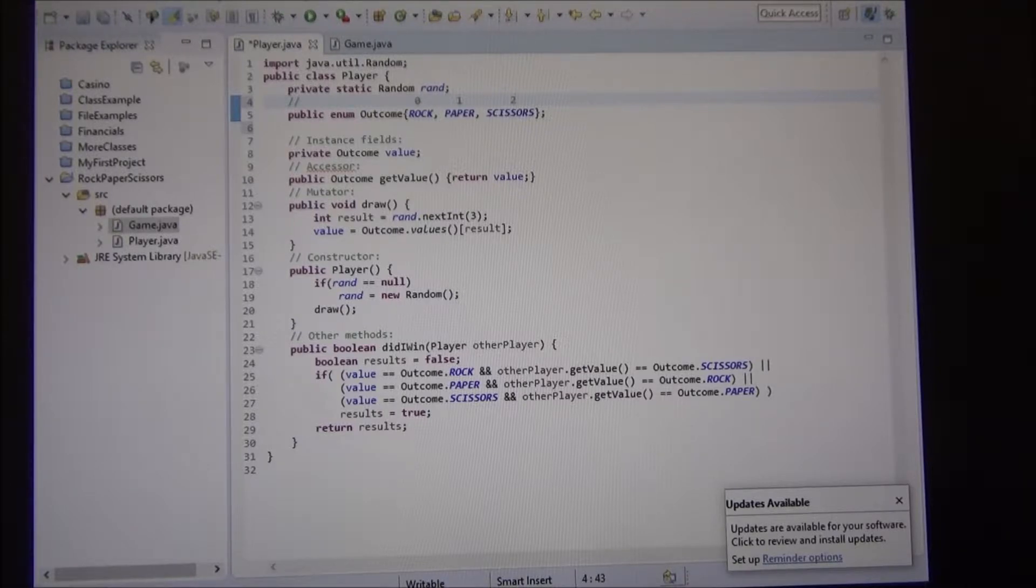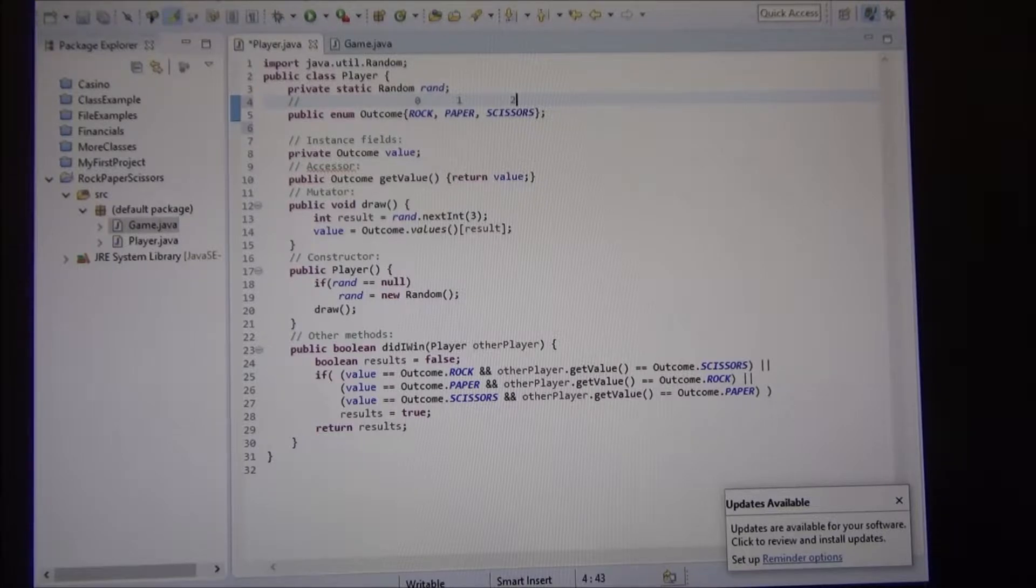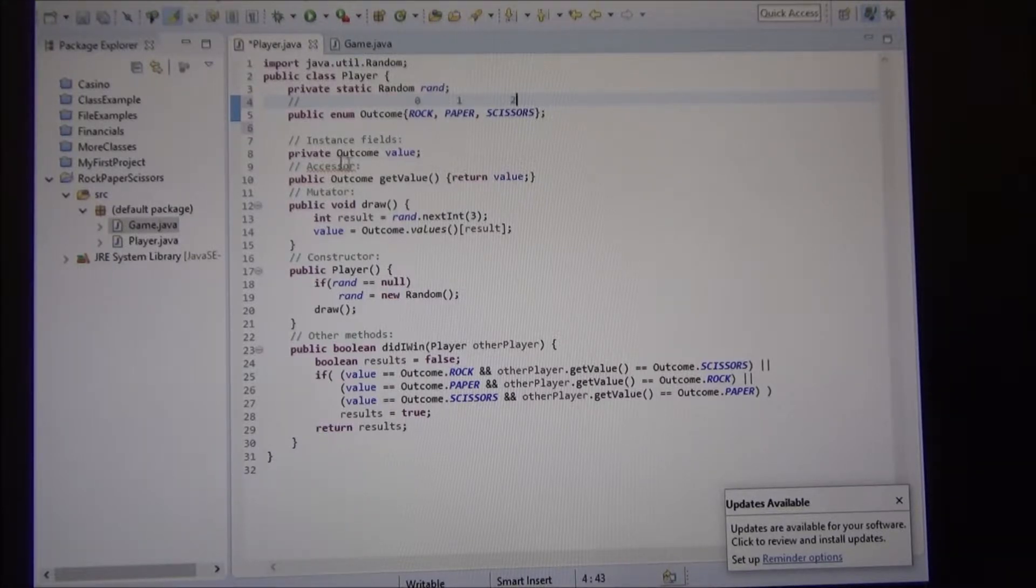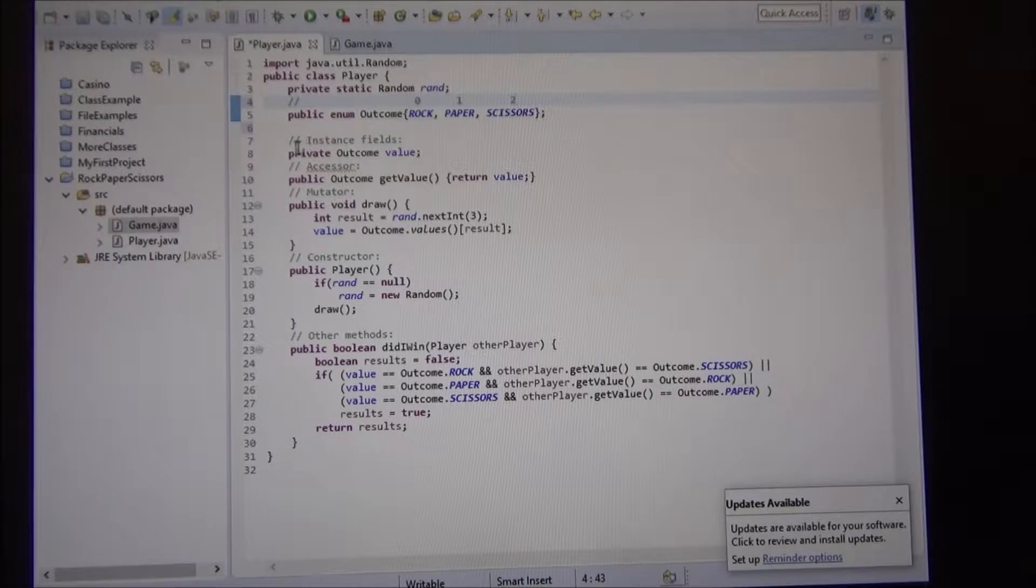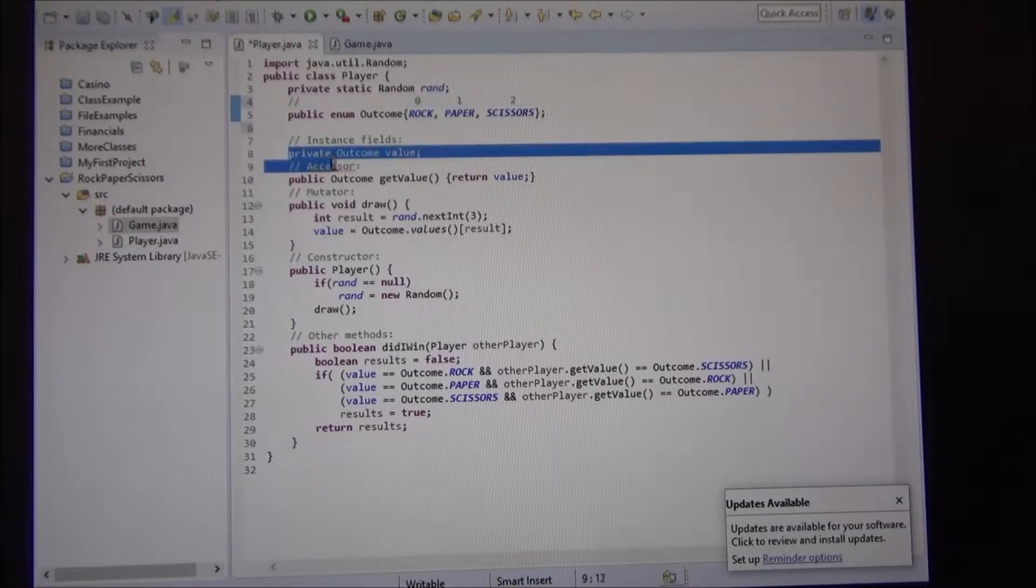We have a field called value. Its type is the outcome, so it can only have rock, paper, scissors, or it cannot have zero, one, two, three, whatever, this instance field.